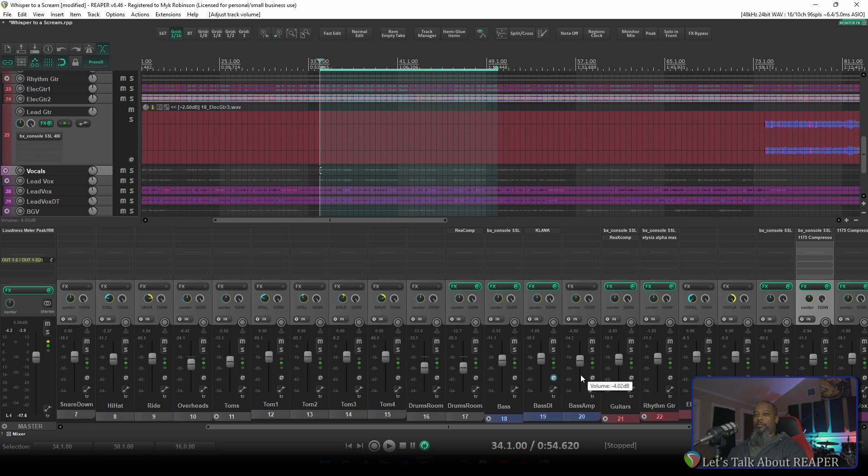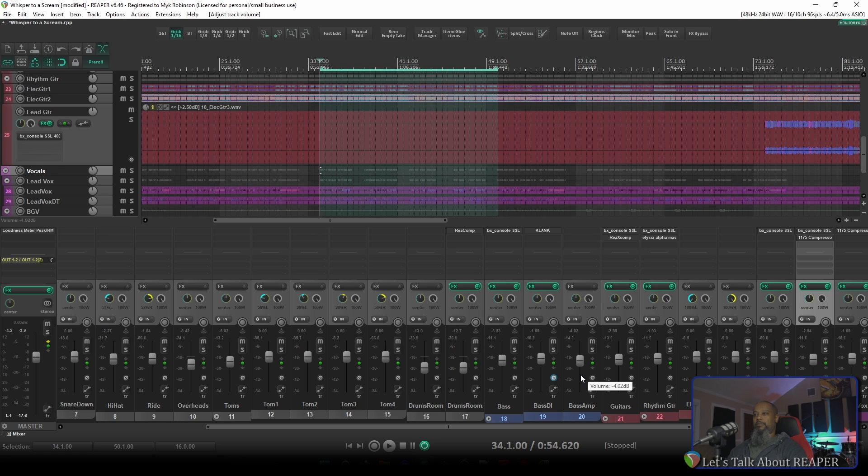The project I've got open is a song called Whisper to a Scream by Johnny Locke. The multi-tracks for this project were downloaded from Cambridge Music Technology. Check the link in the description if you'd like to download and mix this track for yourself.